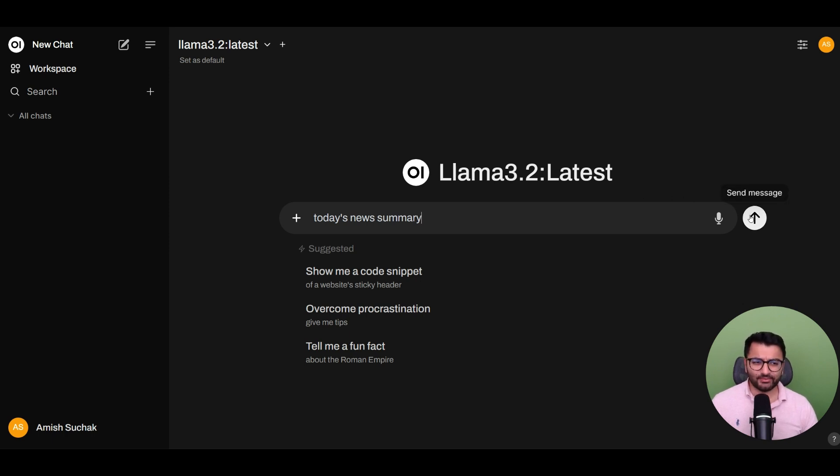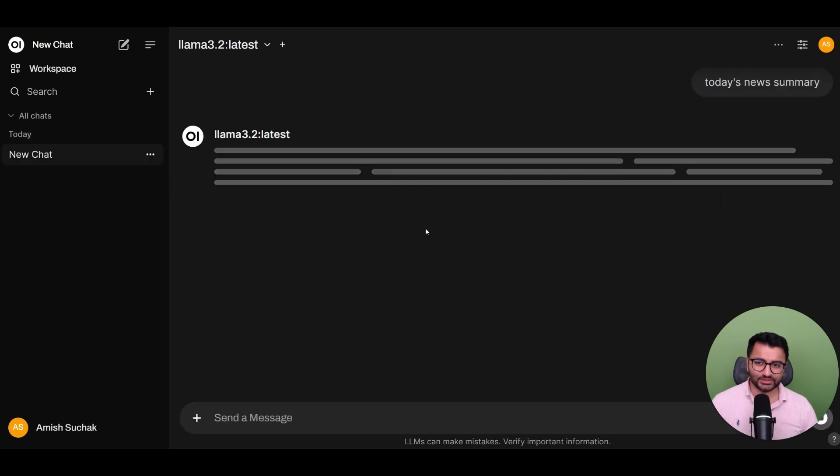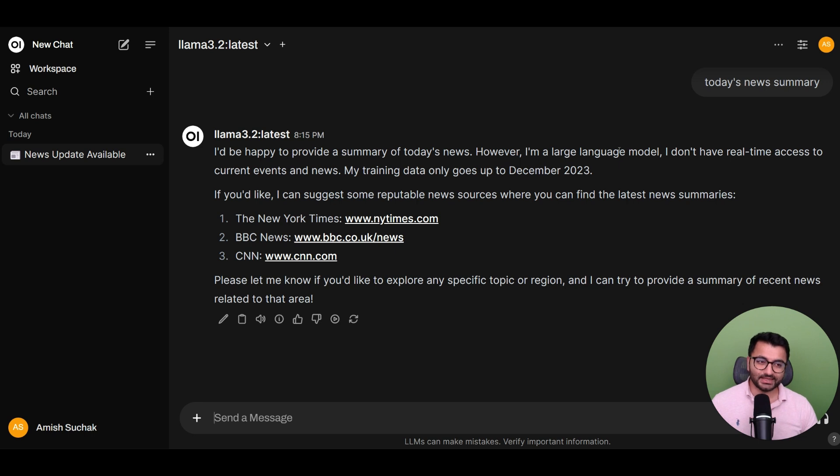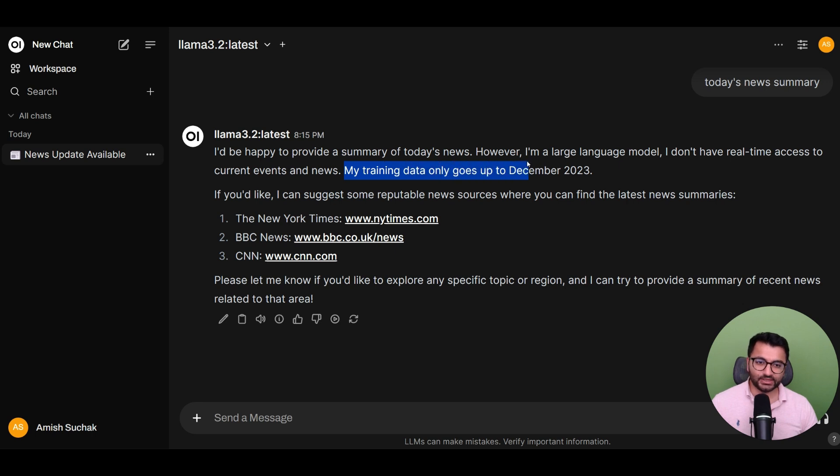The reason why we'd want to do that is imagine that you had to ask your model something like, what's the news summary for today? Well, it says that it doesn't have real-time access to current news and events because its training data only goes up to December 2023.